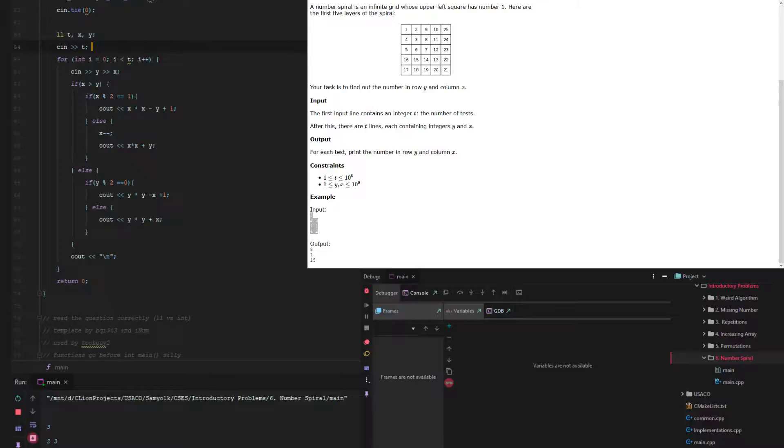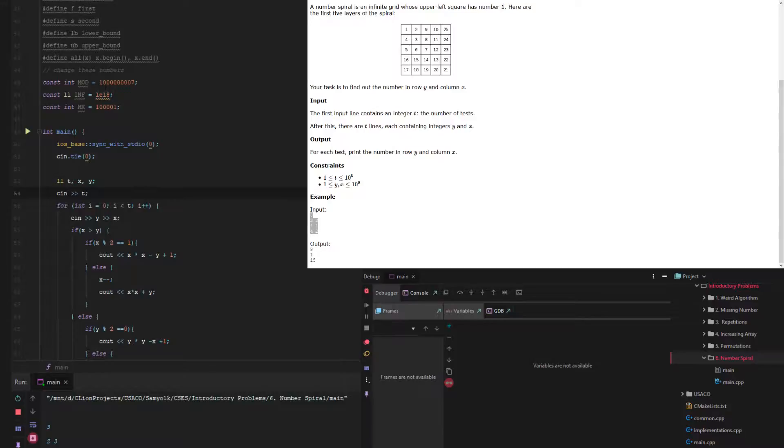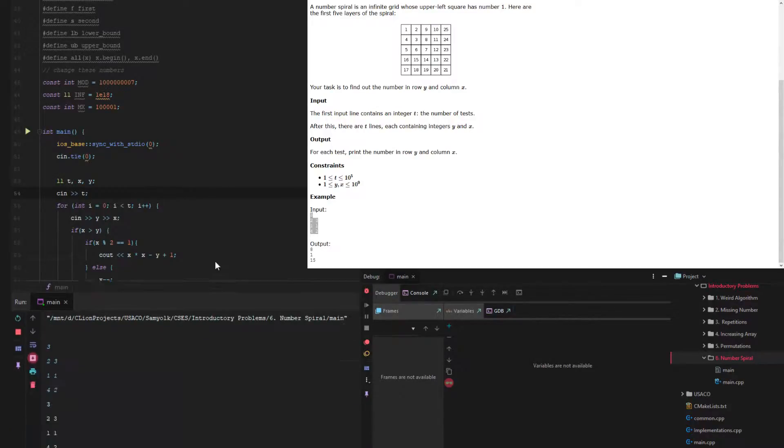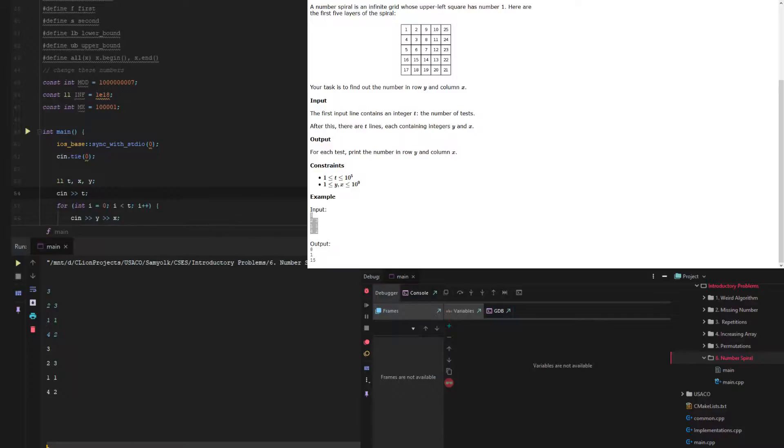And then once we rerun it, and then grab the input, and then run it again, we can see that we get our answers of 8, 2, and 15. Actually, the 2 is wrong. Let's figure out what went wrong with the 2.